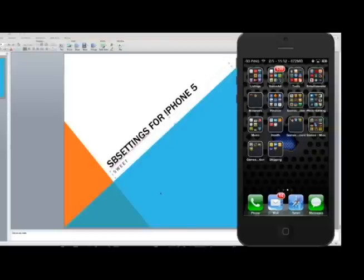There's a prior video that I made quickly showing you how to jailbreak your iPhone 5 if you haven't done so already. So before you do this, you'd have to get that.